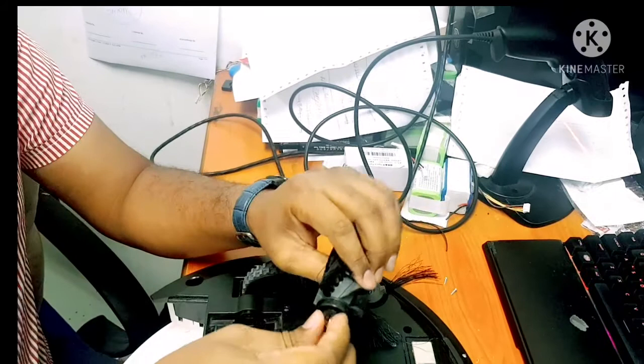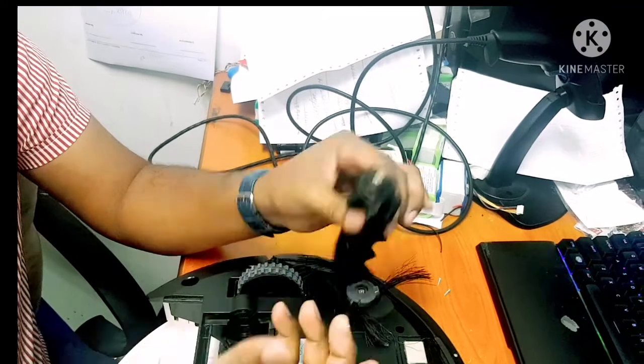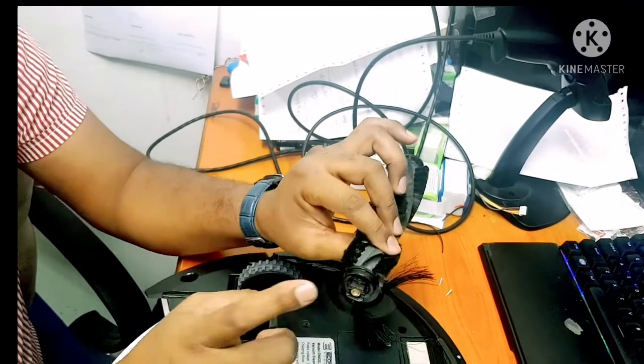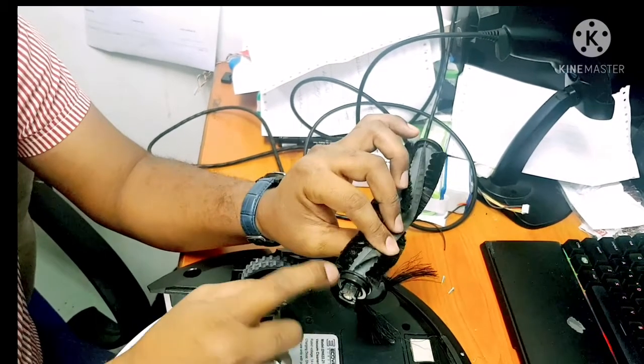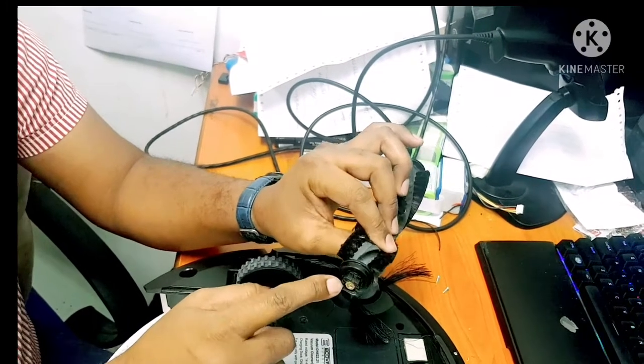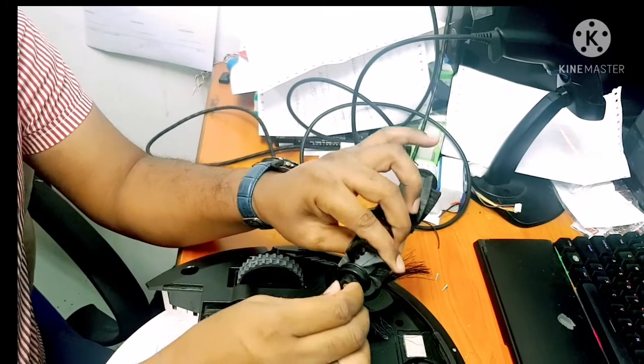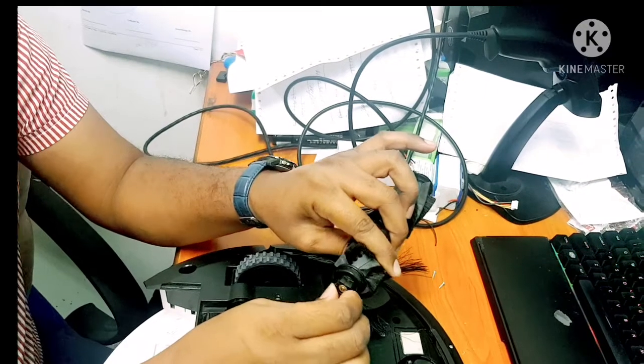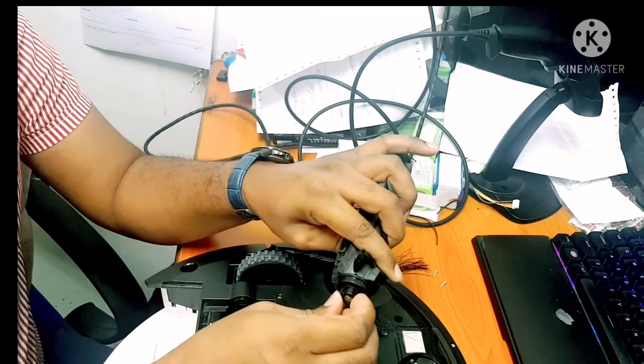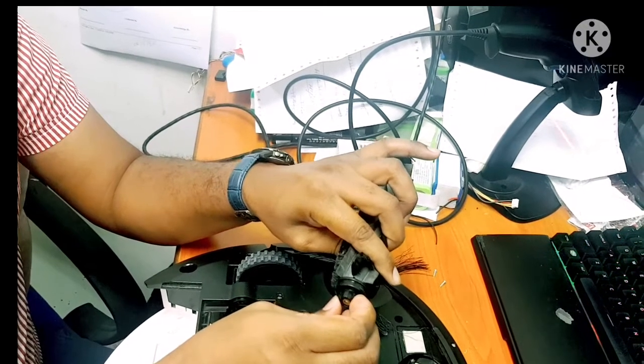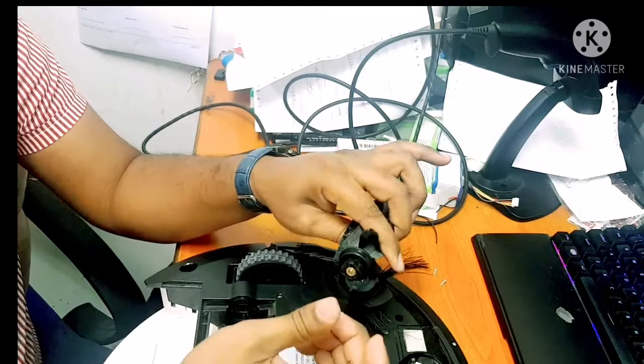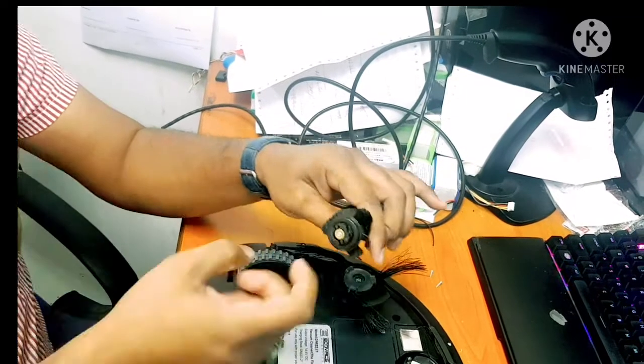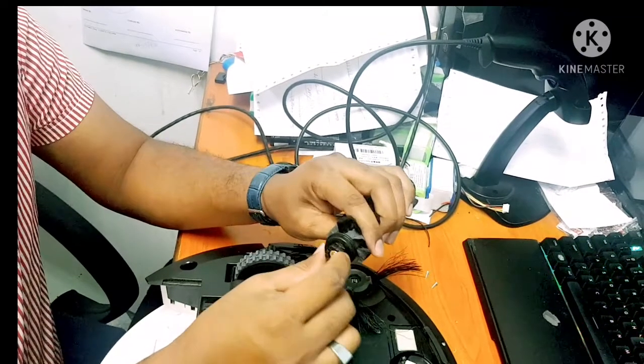But the other thing is how to clean this one, because many customers don't know about this part. This part also can be jammed. If this part is very hard to turn, if this one cannot turn and is very hard, I will show you how to clean it.